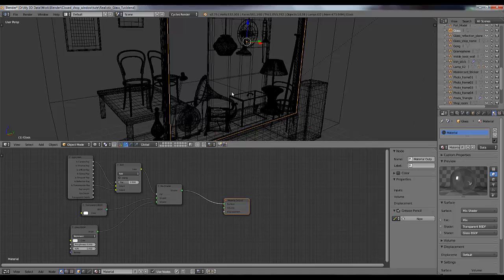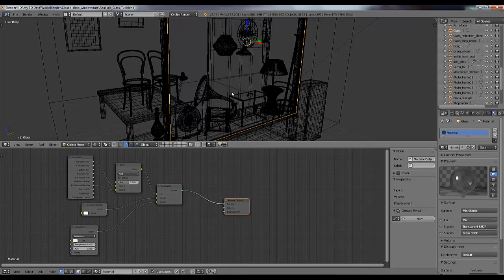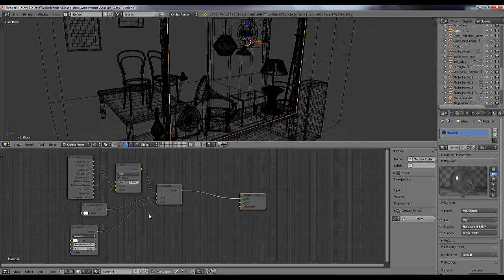But if I need to achieve more realistic glass like in the real world - because in real world we have glass on which we have dirt and fingerprints and some patches, right? So to do that we need to add some more nodes here.